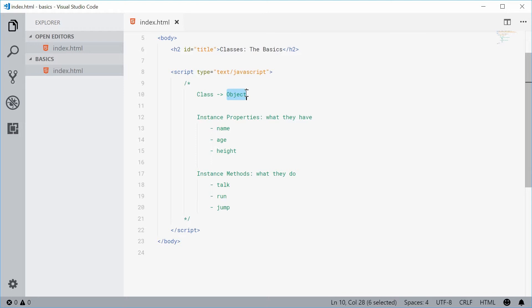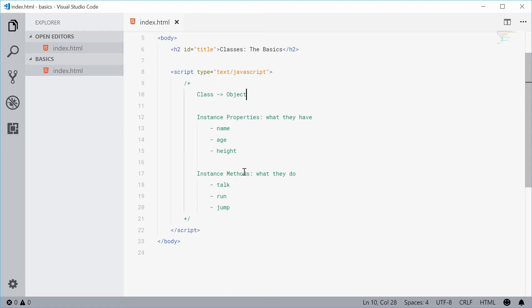You can define two main areas with a class definition. You can define what an object will have — this is called an instance property — and also what they do, which is called an instance method.